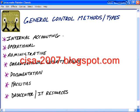This ties in directly to the general overall internal control methods or internal control types. From a testing standpoint, it would be good to know these general categories of methods. We've got internal accounting controls, operational controls, and administrative controls.